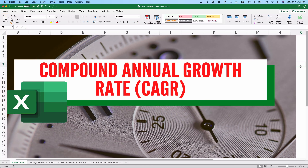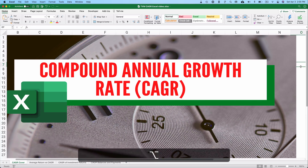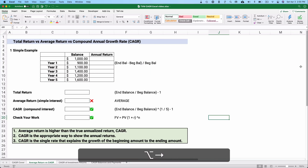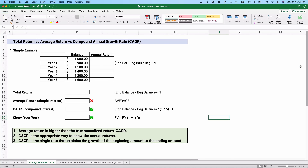Hello and welcome. Today we're working on calculating compound annual growth rate, or CAGR, in Excel. We've got five examples, so let's get started. My name is Jeff from Finally Learn, where I help you finally learn financial skills like calculating interest rates and compound annual growth rates.